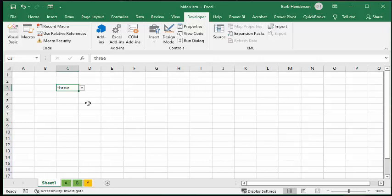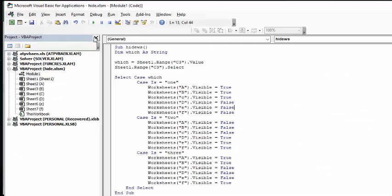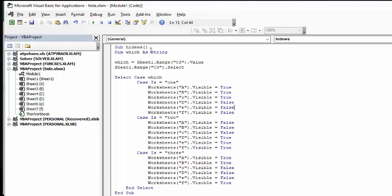So I'll show you the code. The code is basically a case select. Hide worksheet is what I've called it. And this is world records for me. I only have one value which is defined, which is dim, which as a string.